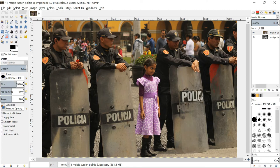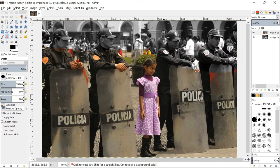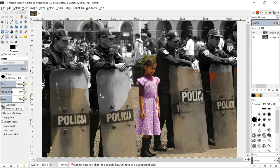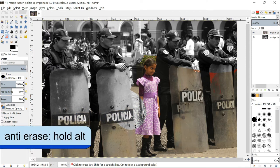Now we can start erasing the biggest part of the color of the top layer, so the black and white bottom layer becomes visible. We do this by left click and hold and then move the eraser. If we accidentally erase a bit too much, we can hold the alt key and bring back the erased parts.